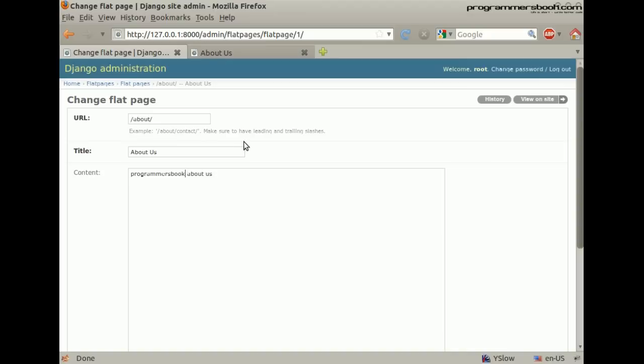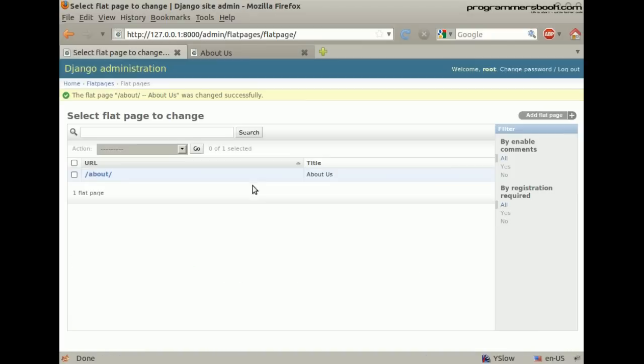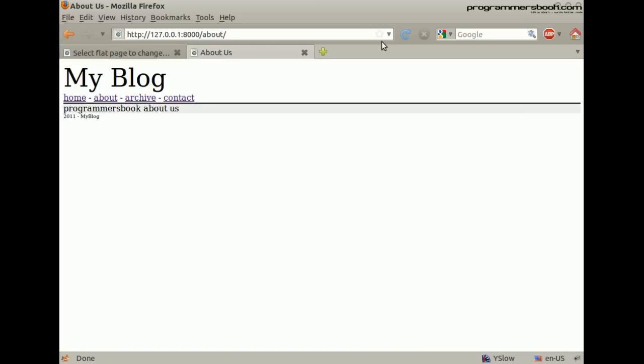And of course you can use the HTML tags. It works as expected.